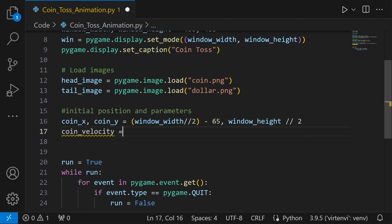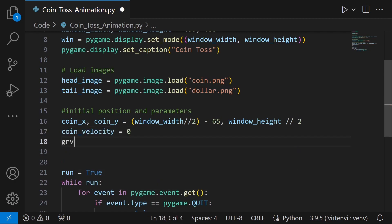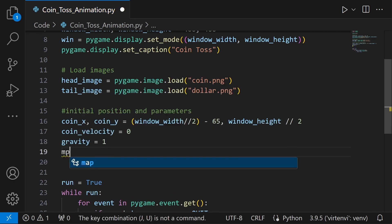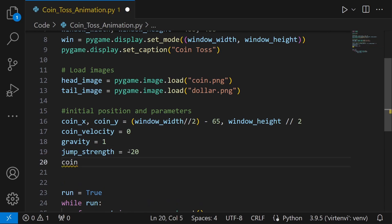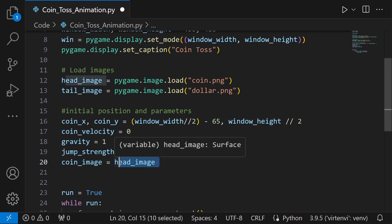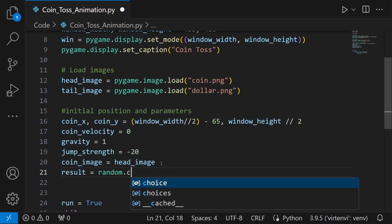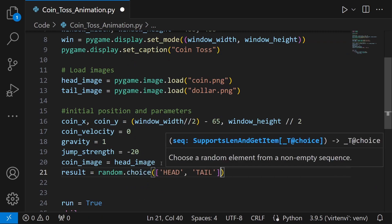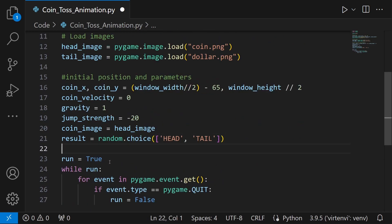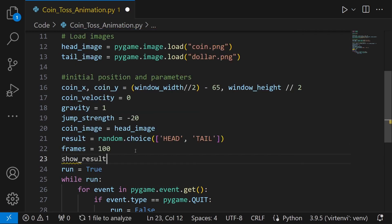The coin velocity starts at 0, gravity is set to 1, and jump strength is minus 20. The initial coin image will be head_image. We also use random.choice to choose between head or tail — that's the result we'll show at the end. We define frames as 100, meaning the animation runs for 100 frames. A showResult variable is set to False to indicate whether the result has been displayed.